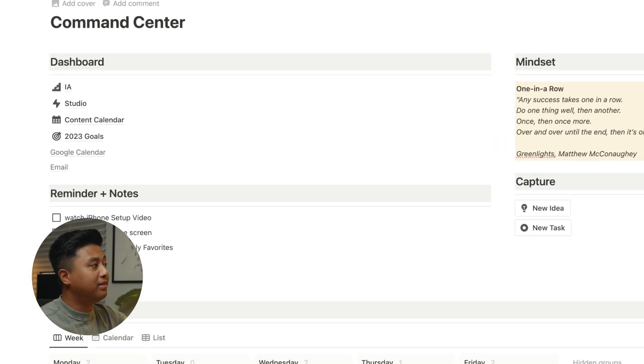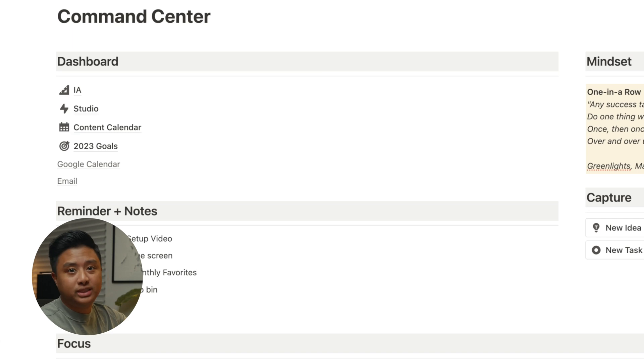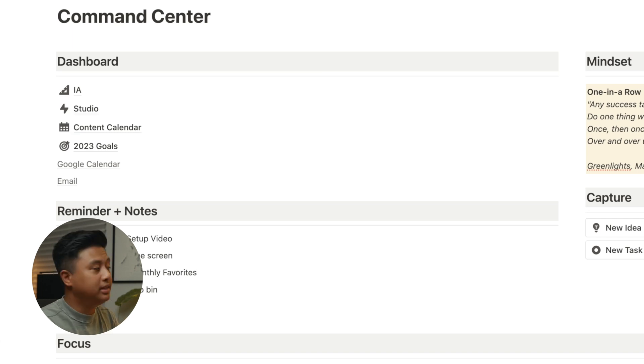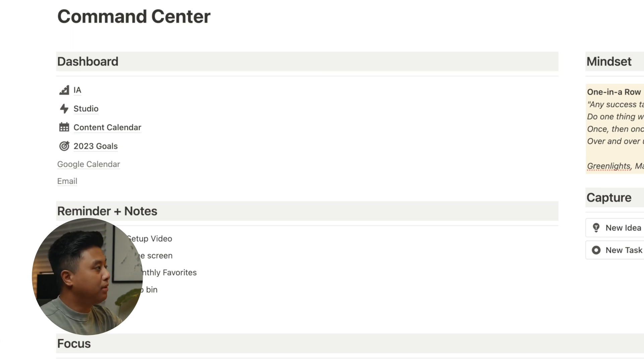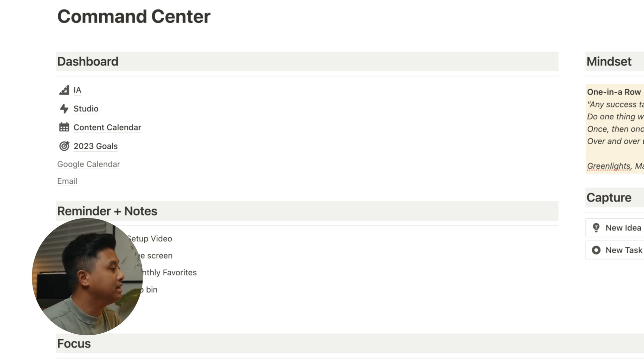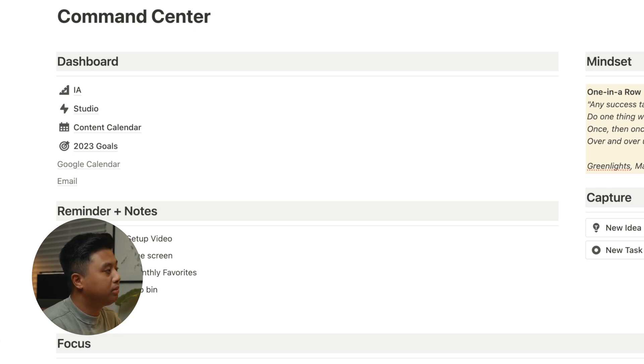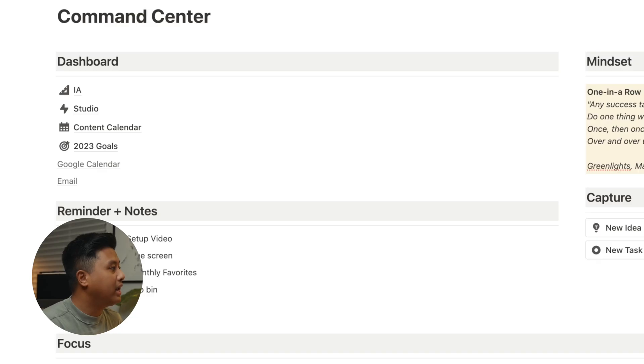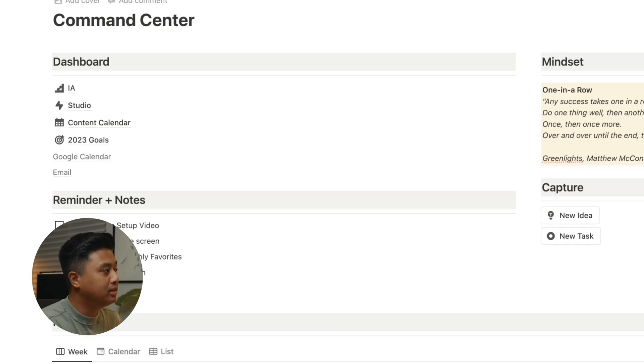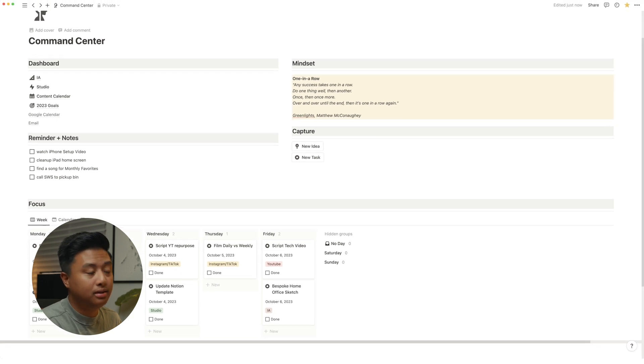On my left, you have the dashboard, which has like links to different pages. IA is my architecture firm page. Studio is my content creation page. Content calendar is a list of all of my content, 2023 goals. I like to look at my goals at least once a month for sure every quarter. And I have a link to my Google calendar and email.